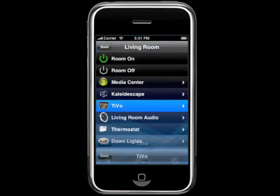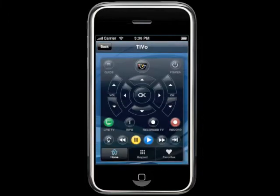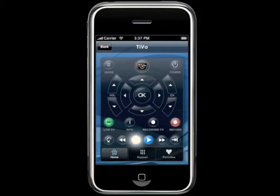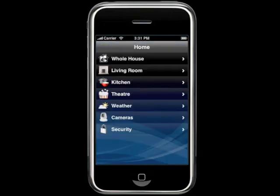You can also control your TiVo from your iPhone with the TiVo button and buttons for things like live TV, record, pause, and play.